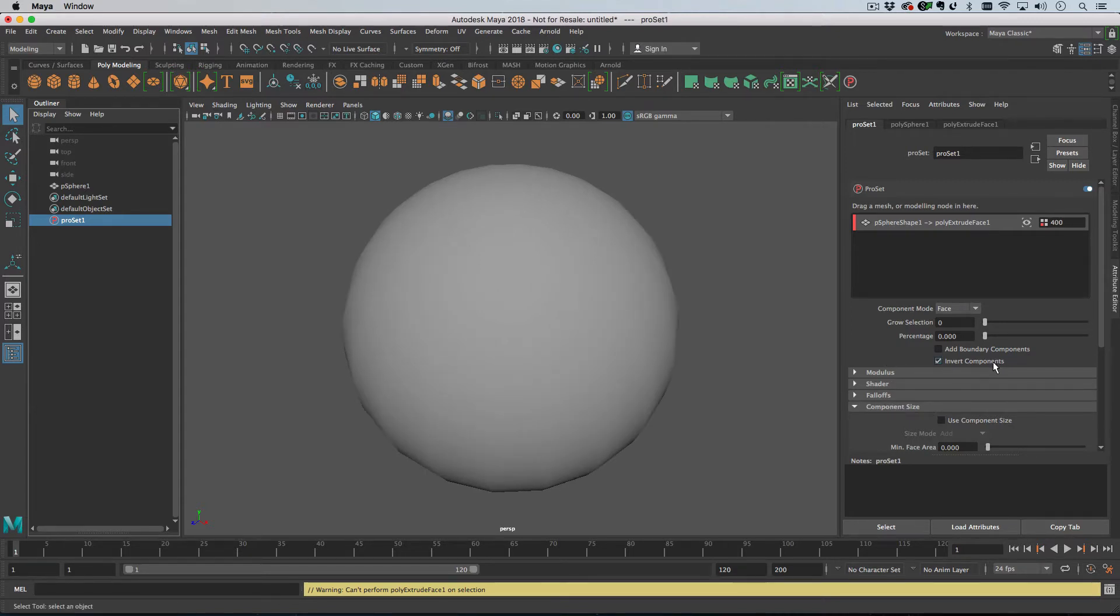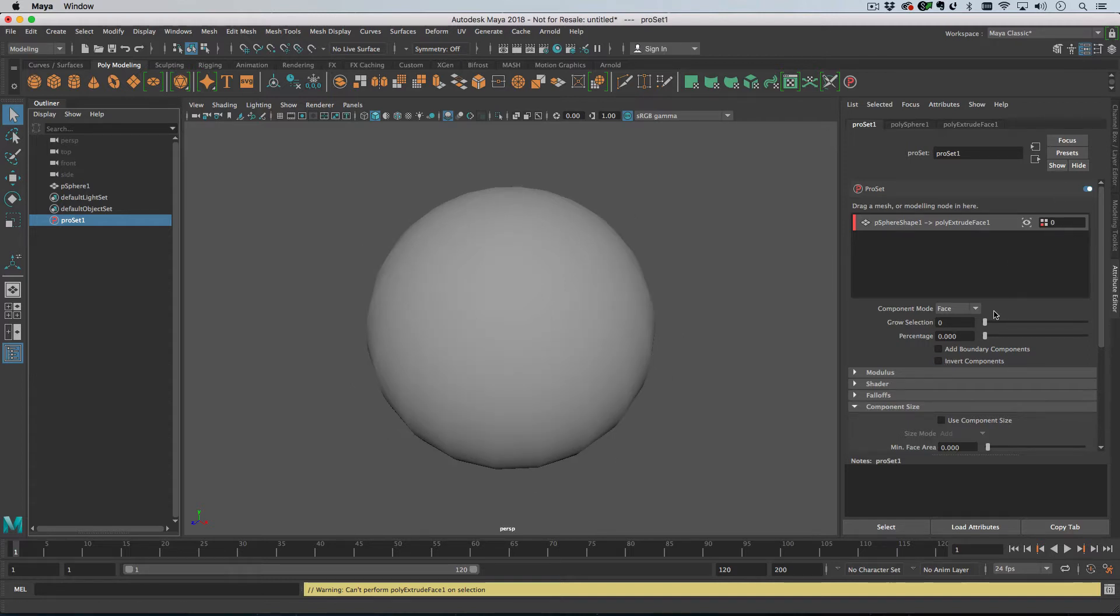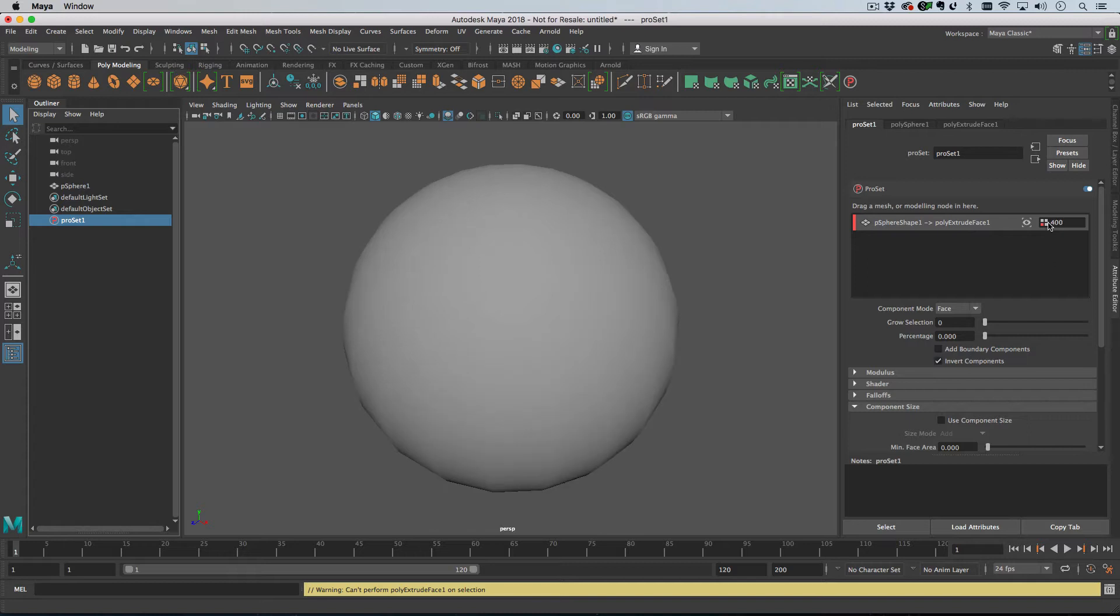I can just invert the components right now. And you can see that the component count up here has just gone up to 400. That means there are 400 faces being output to the Poly Extrude face node.